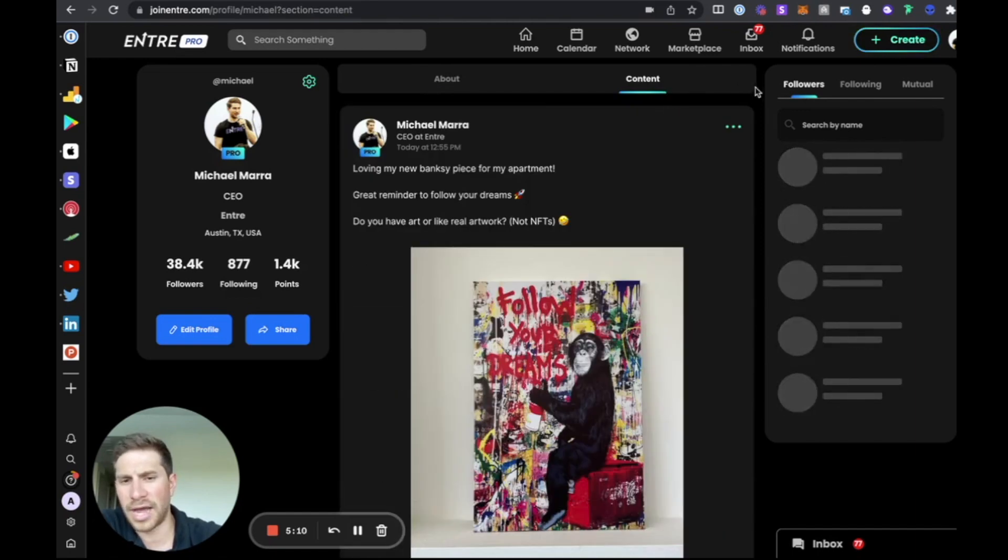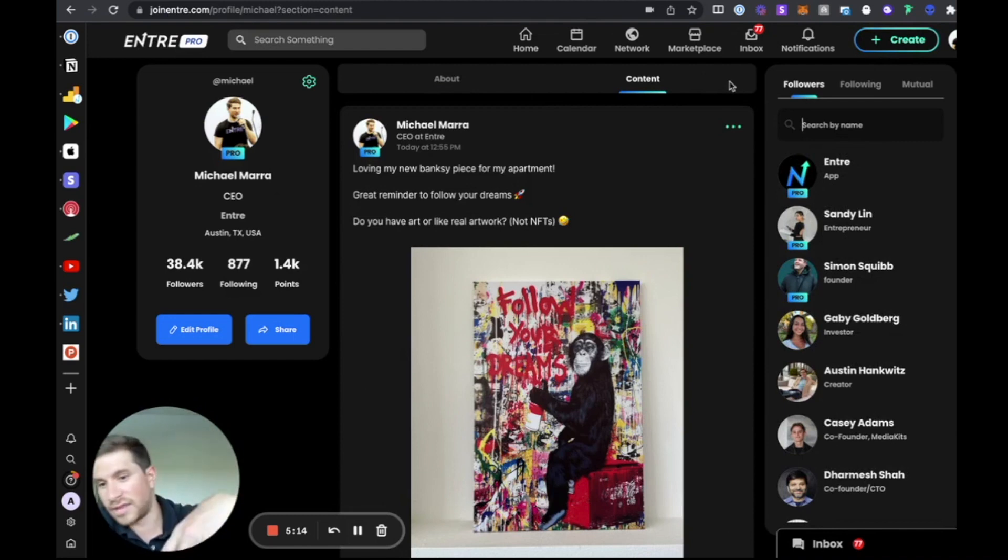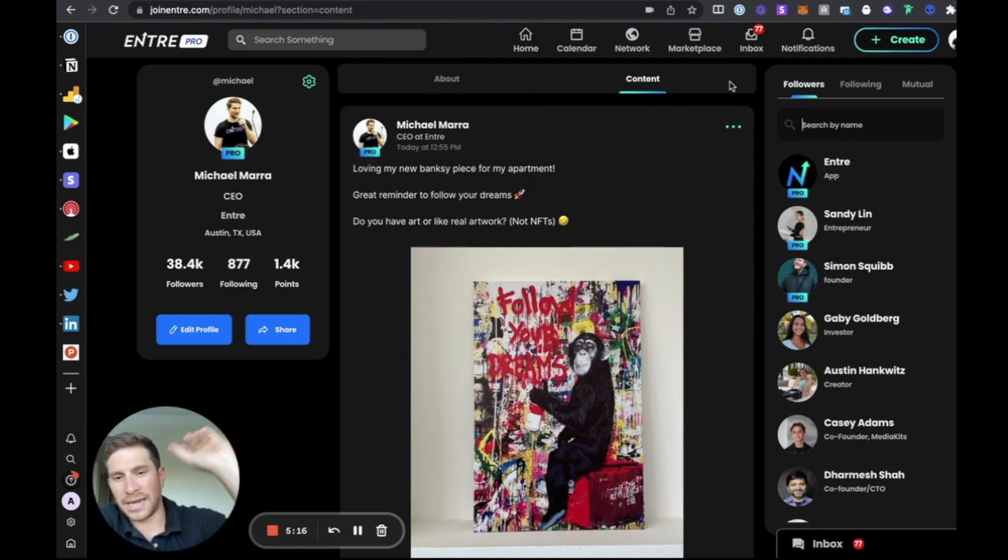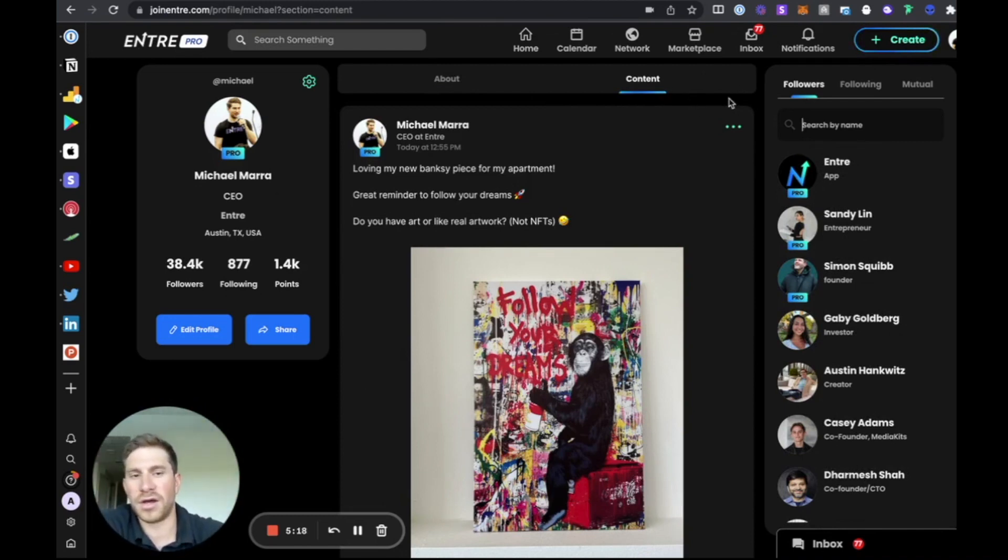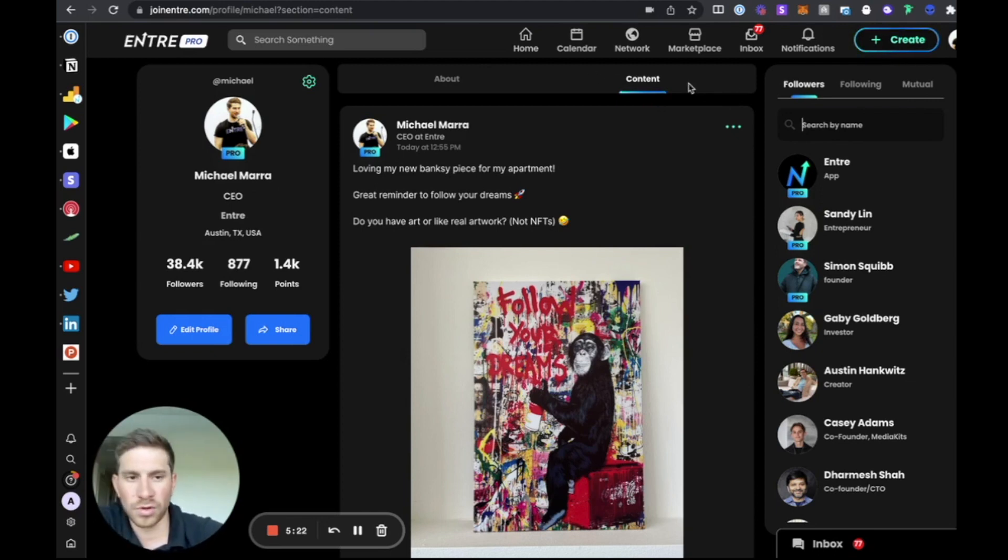And then your profile page is pretty straightforward. You have your about section here and your content here. Soon, we're going to be rolling out another section as well for your NFTs, your proof of attendance protocols, any certificates and things that you have as proof of work on the blockchain will be listed here as well if you have your wallet connected.